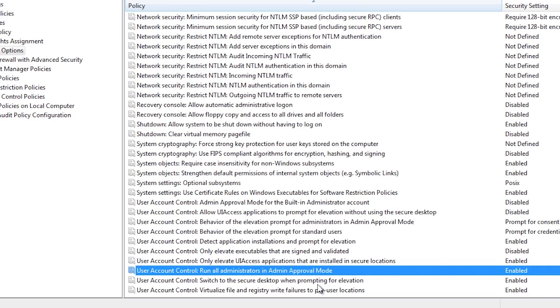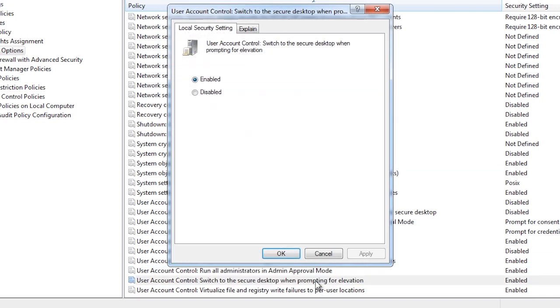The next setting determines if user account control will switch to secure desktop when prompting for elevation. By disabling this, you will still get the prompts. However, it will use the standard Windows interface. Doing this means that malware could accept the prompts for you and bypass the security. It is recommended you leave this setting to enabled. However, if you have software such as remote control software that does not work with secure desktop, you may need to configure this setting.